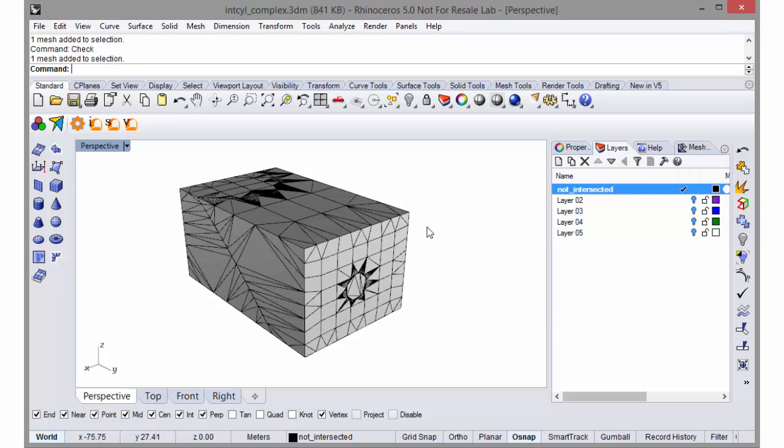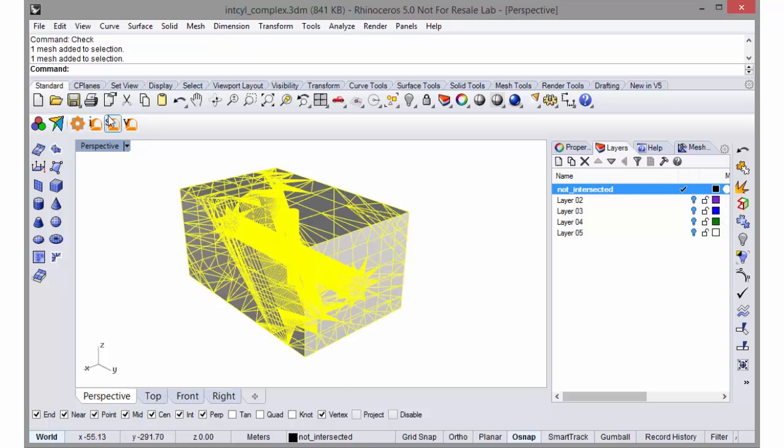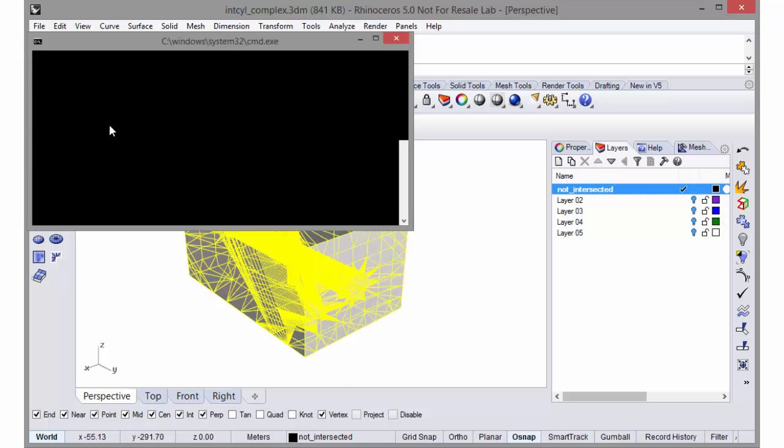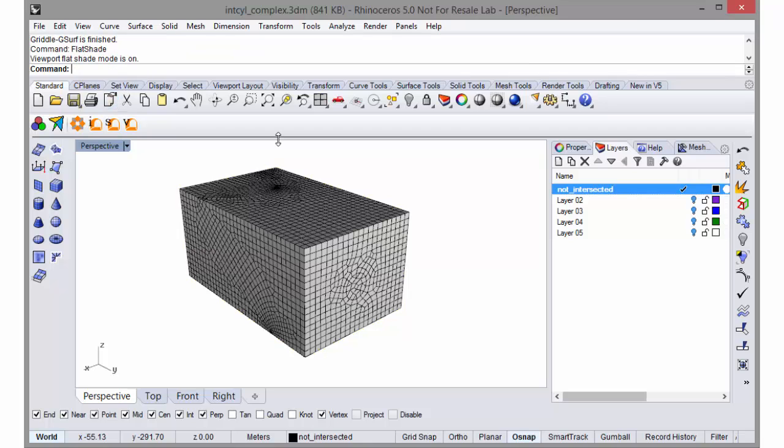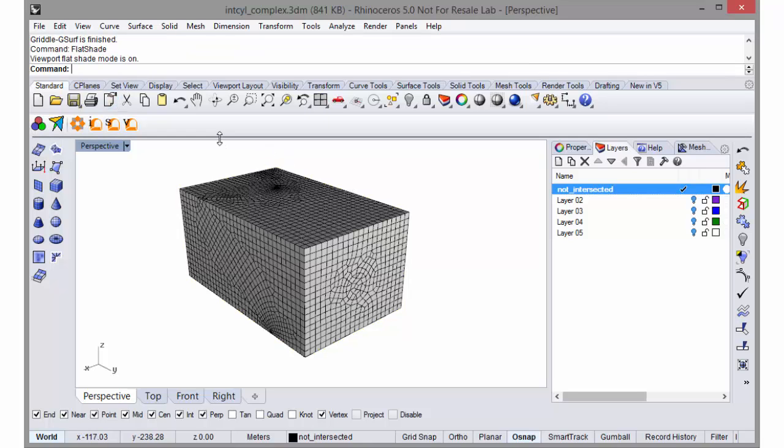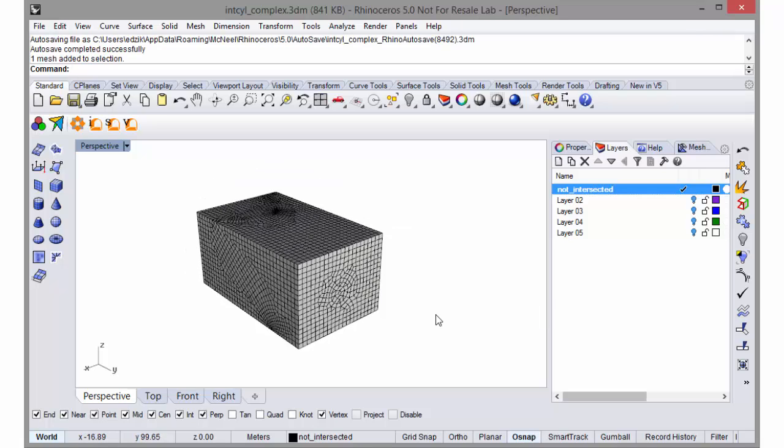We can re-mesh this Rhino mesh with Griddle. Once we have a suitable surface mesh, we can fill the interior with volume elements by using the Griddle volume mesher.